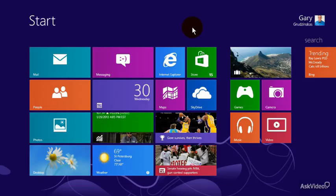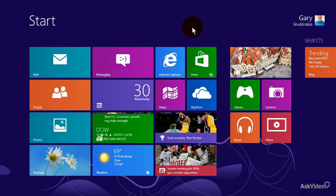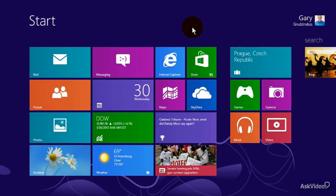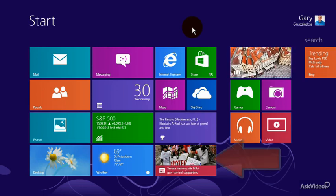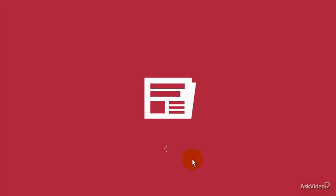A big part of making the Start screen work for you — look like you, however you want to put it — is getting the built-in apps that are given to you in Windows 8 on the Start screen applicable to what you like and what bigger things you like.